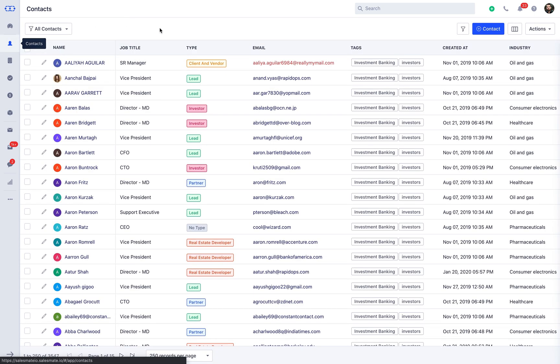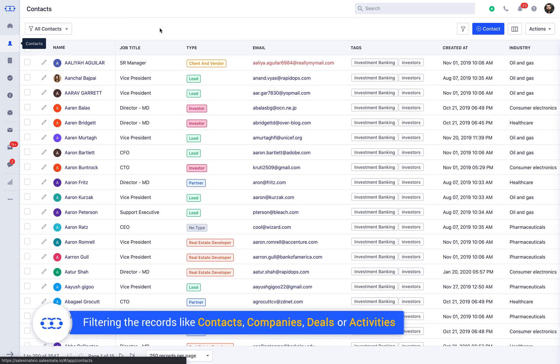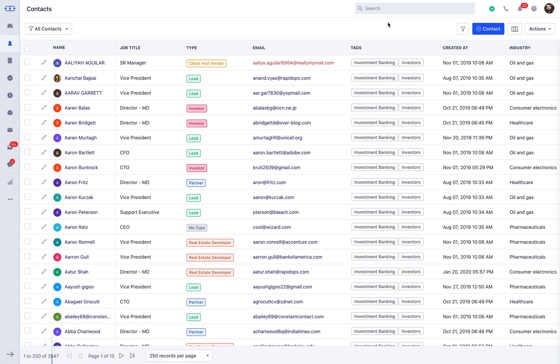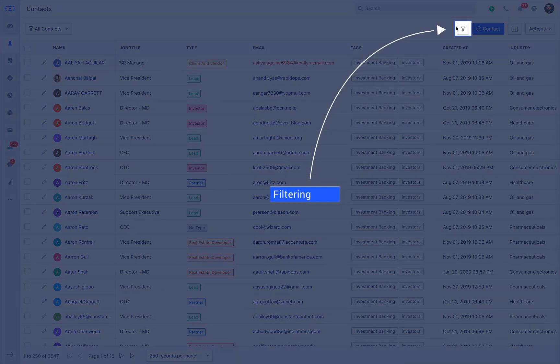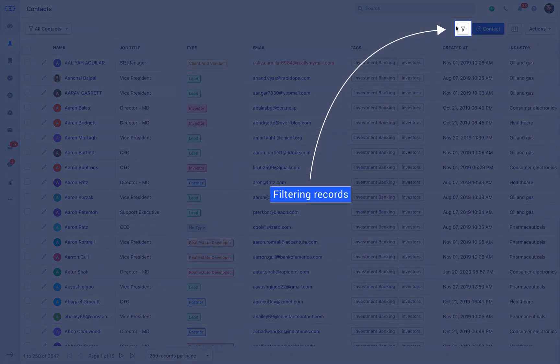SalesMate CRM gives the opportunity to perform tasks like filtering the records, that is contacts, companies, deals or activities on the basis of teams. Let us quickly jump on how to use the teams for filtering the records.